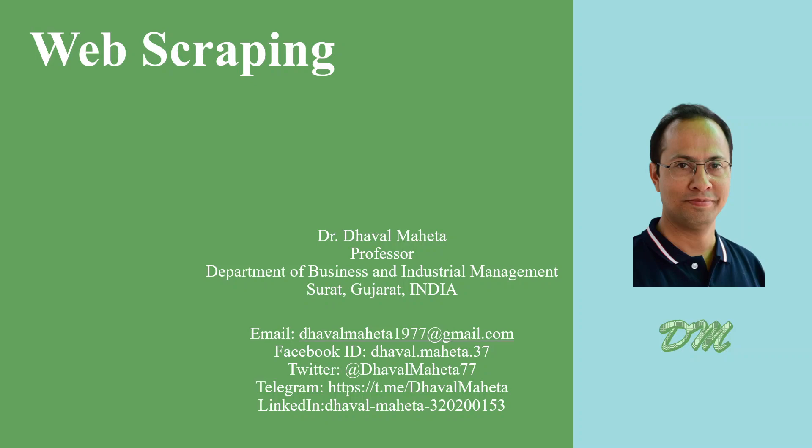Hello to all my viewers. This is Dr. Dhaval Maheta, and today we'll understand how to do web scraping in Excel.